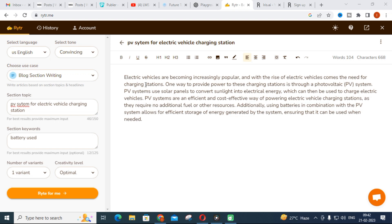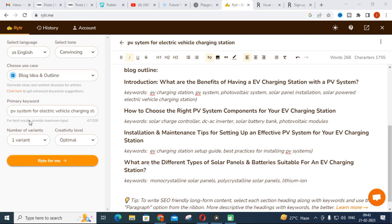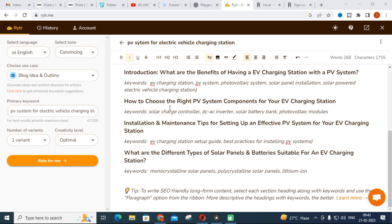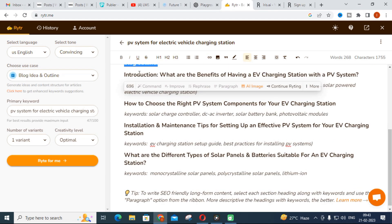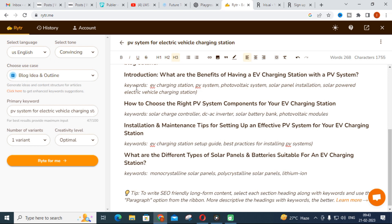Since we selected blog section writing, it will generate content for a particular section. Before generating section content, you should first use blog idea and outline. Using the same topic — PV system for electric vehicle charging station — you will get section-wise categories: introduction, benefits of having an EV charging station with a PV system, how to choose the right PV system components, installation and maintenance tips, and types of solar panels and batteries suitable for an EV charging station. You can copy this outline and then generate content for each section using blog section writing. This is also useful for research articles.